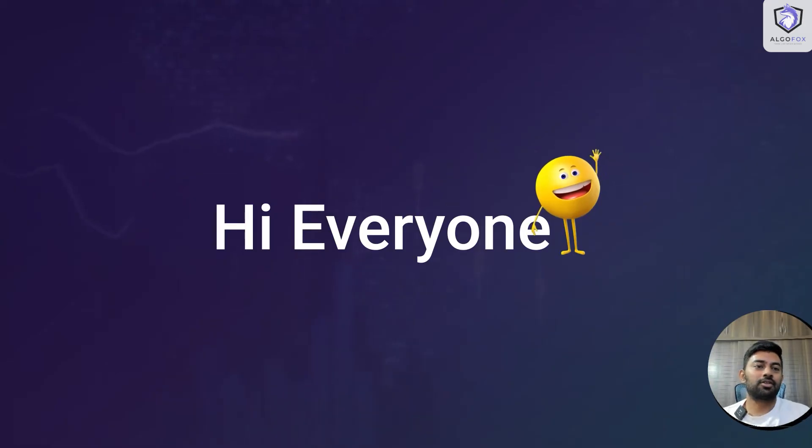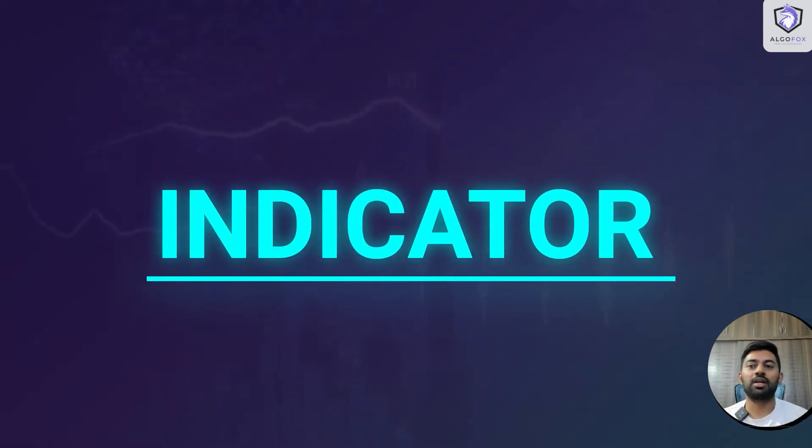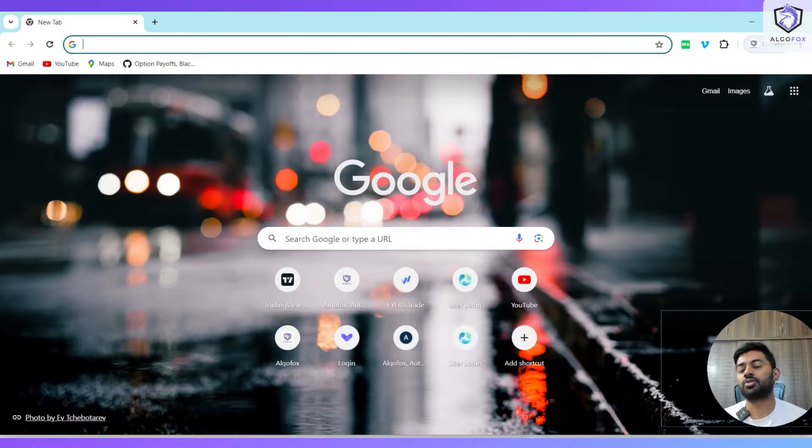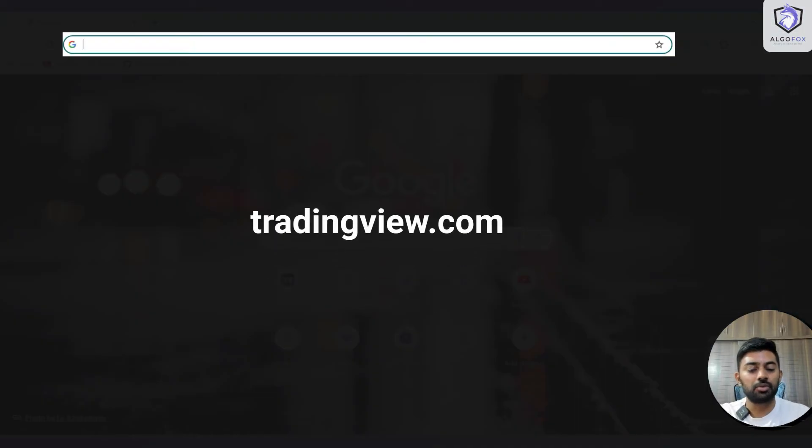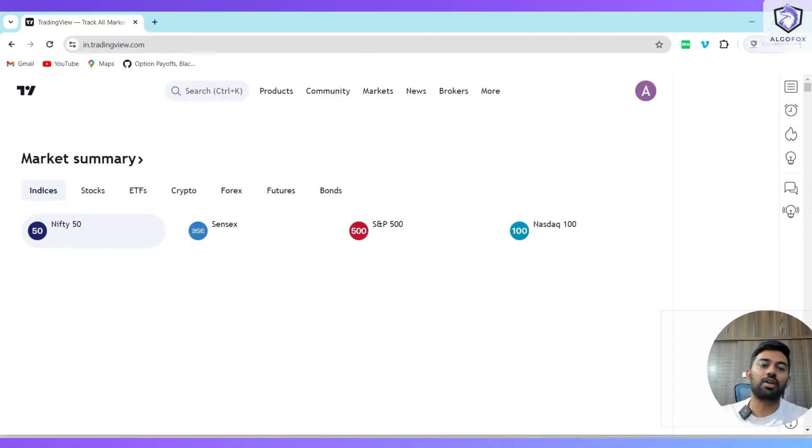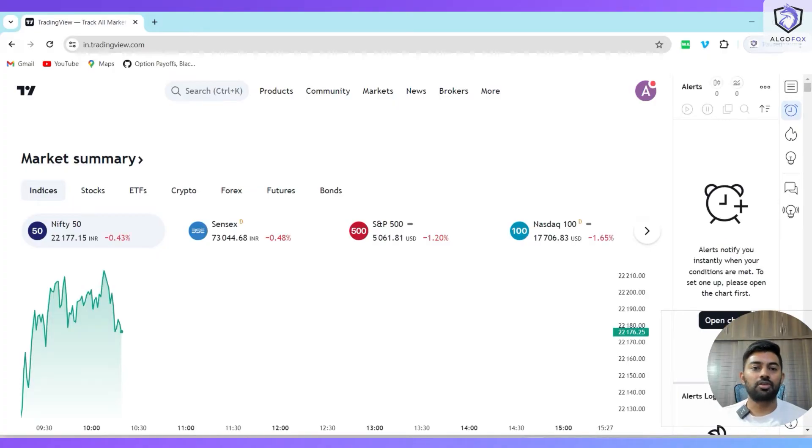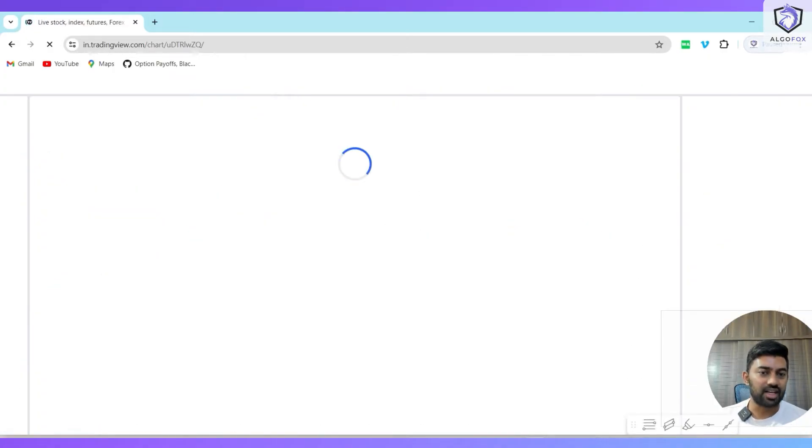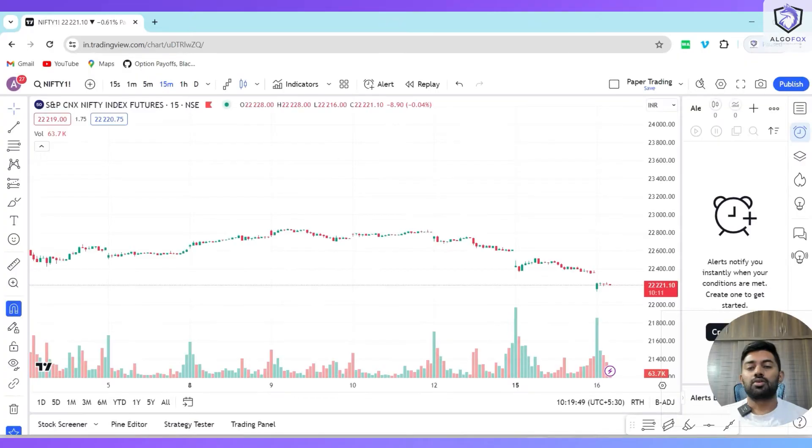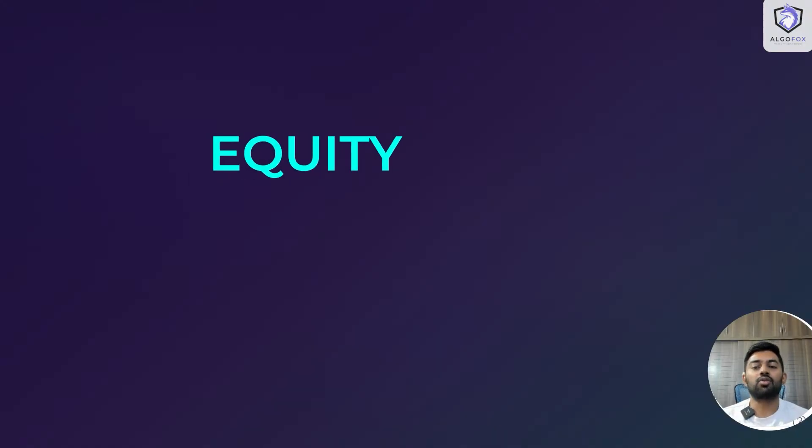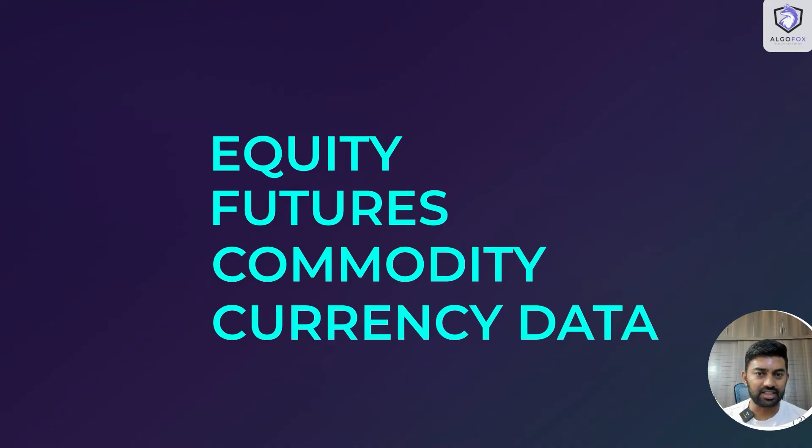Hi everyone, today we are going to talk about an indicator that we have developed. This indicator is going to help you see combined premium charts on TradingView. Recently, TradingView launched option charts for the Indian market. Previously, TradingView only had equity futures, commodity, and currency data, but around a month ago they launched option charts as well.